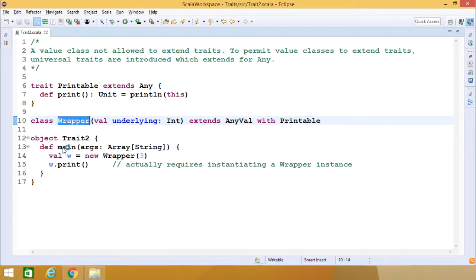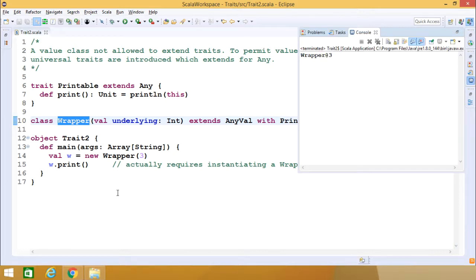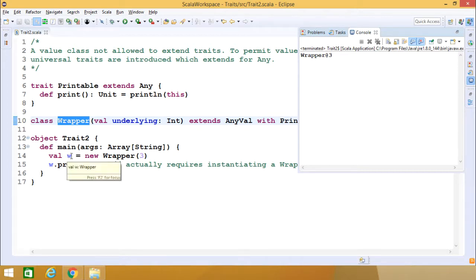Now here we have the main function. This is our value class; its name is Wrapper. Since it cannot extend any regular trait, it extends using the universal trait. We have defined a class object W, and when executing the print method from W, we get the respective object printed.